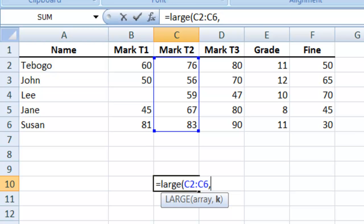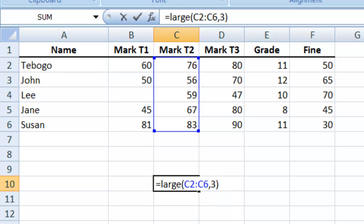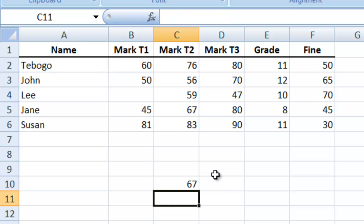If you start from one, one means the largest. So if they ask you for the third largest, we will say three, close the bracket, press enter, and the answer is 67.